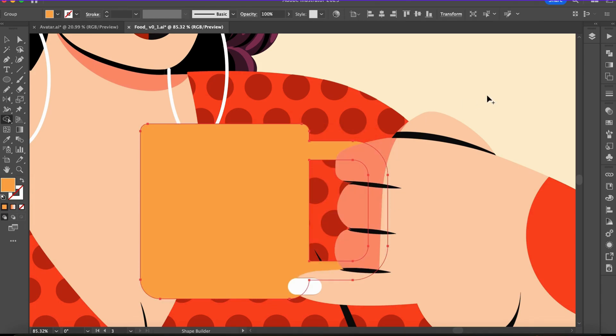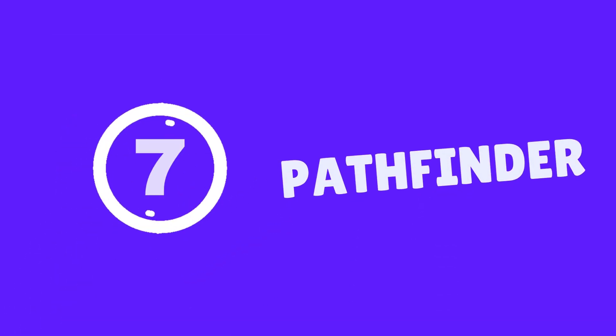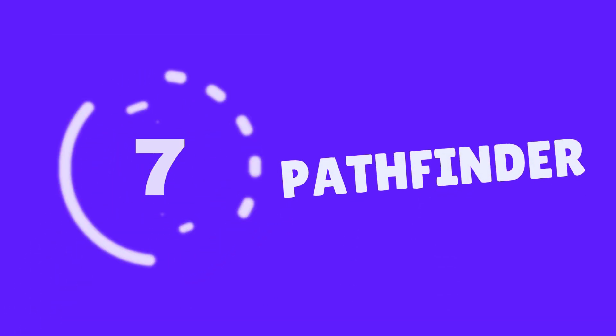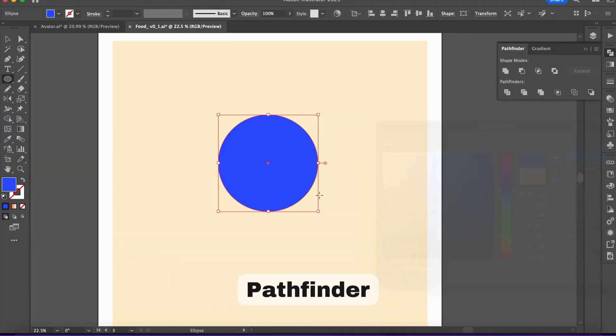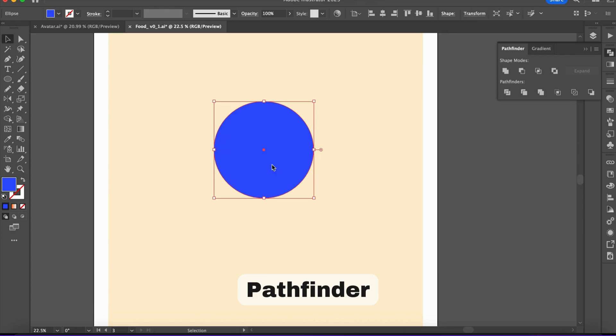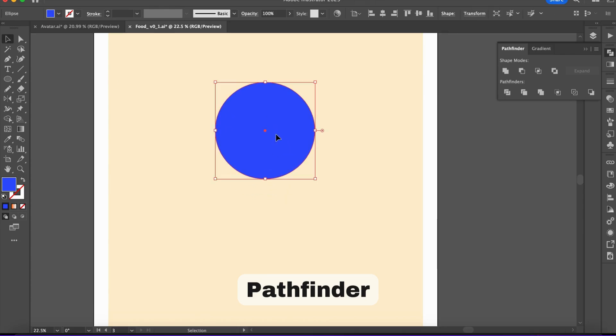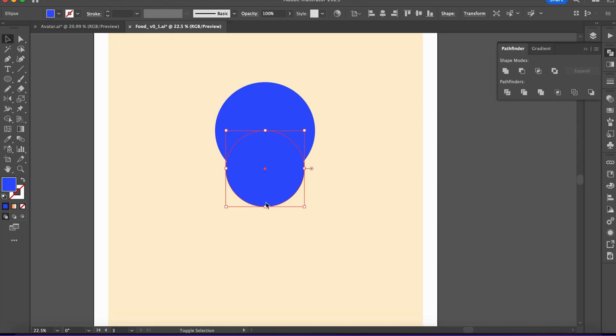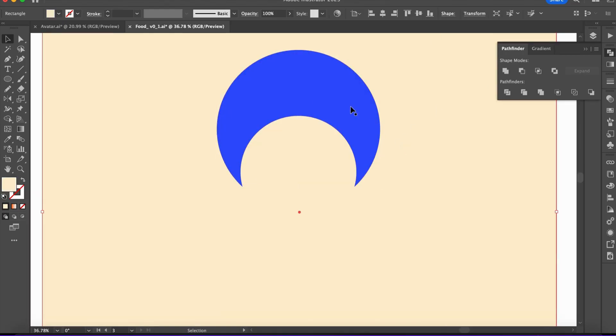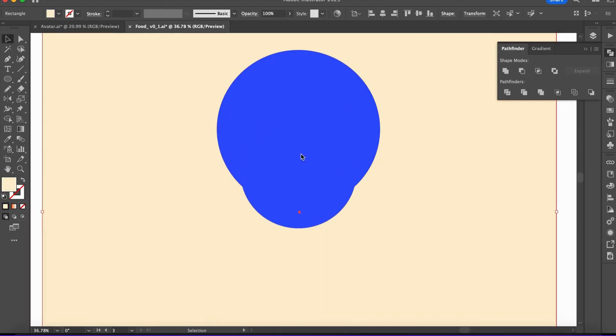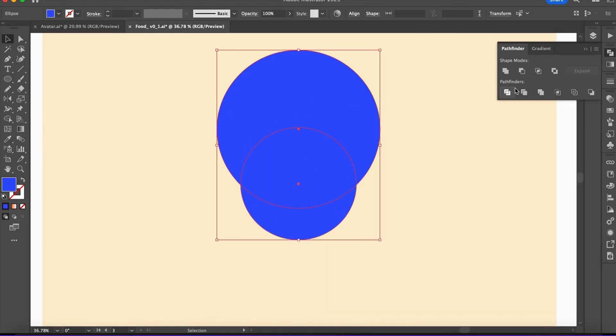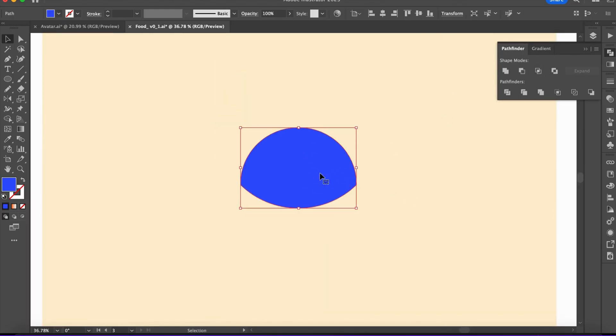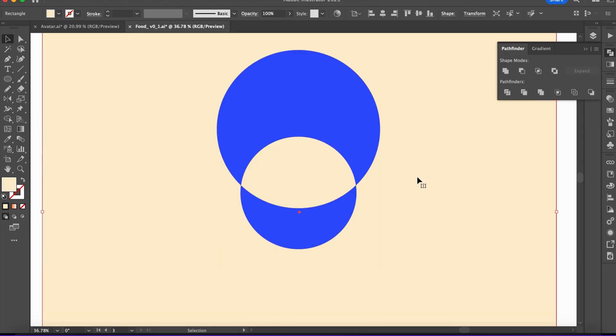Number seven: the Pathfinder tool. The Pathfinder is like the cousin of the Shape Builder tool, but with a menu. It lets you unite, subtract, intersect, and exclude shapes. Use it for more advanced shape manipulation when Shape Builder is not enough.